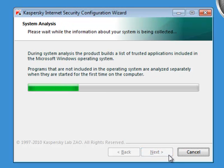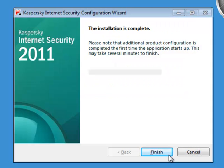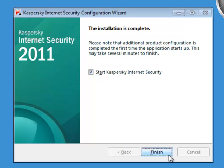System Analysis adds Microsoft Windows executables to the trusted list, allowing them through the firewall. Other programs are analyzed on first use. Click Finish.